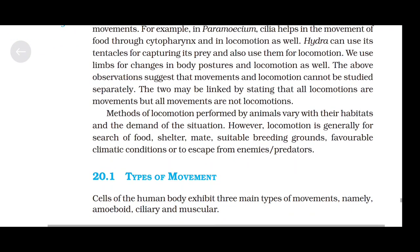Methods of locomotion performed by animals vary with their habitats and the demands of the situation. However, locomotion is generally for search of food, shelter, mate, suitable breeding grounds, favorable climatic conditions, or to escape from enemies or predators.